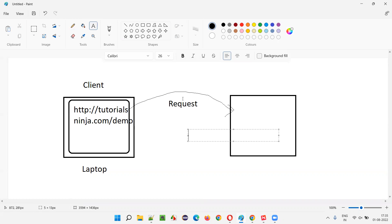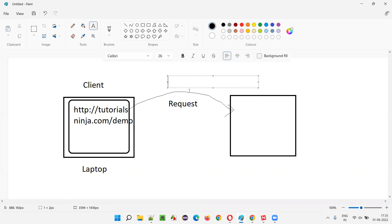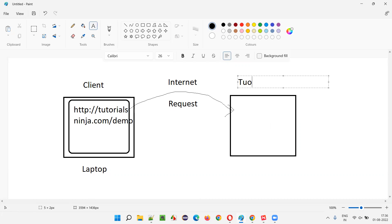The moment you perform any operations on this application, the request will be sent to the server over the internet. Over the internet, using this HTTP protocol — which runs on port 80 — a request will be sent to the server. Here, this is the tutorials ninja server, the application server.